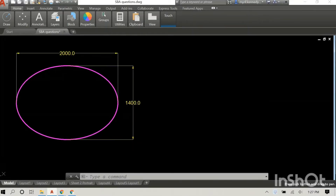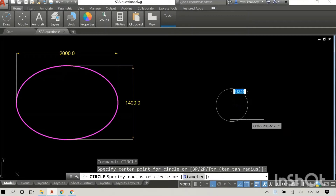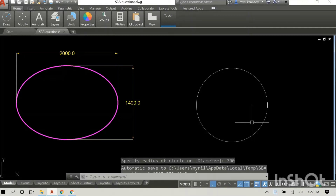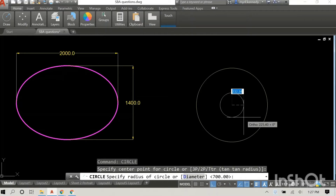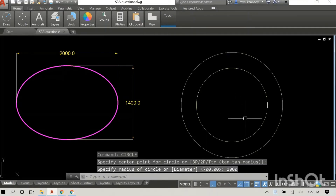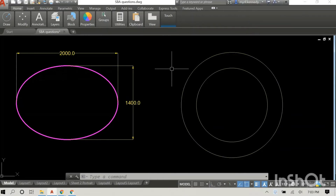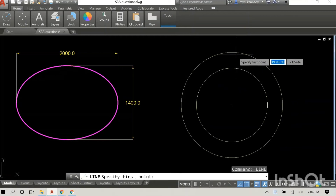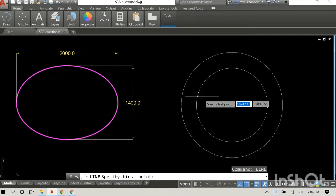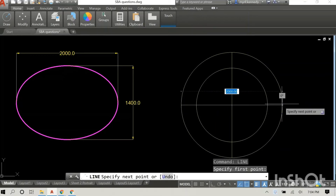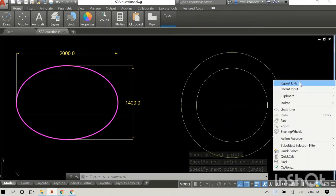Now I'm gonna actually construct an ellipse using the concentric circles method, and the major and minor axis will be the same as in our first ellipse. The first circle I drew had a diameter of 1,400 and the second circle has a diameter of 2,000. The next thing we want to do is divide our circle into 12 equal parts.